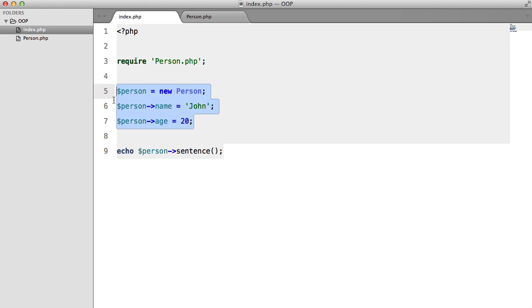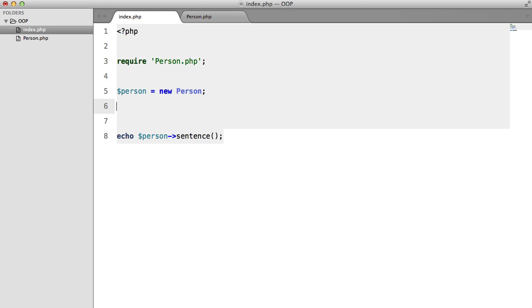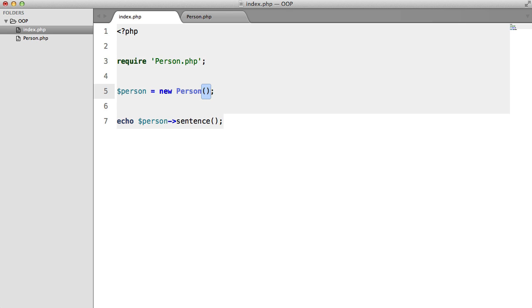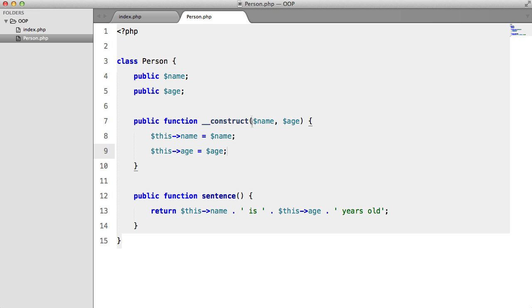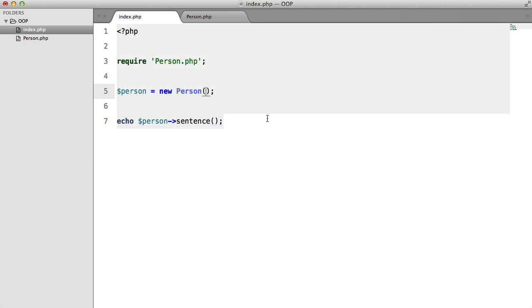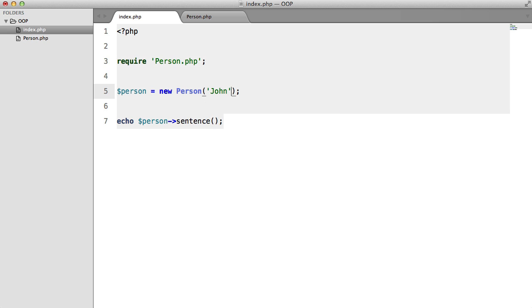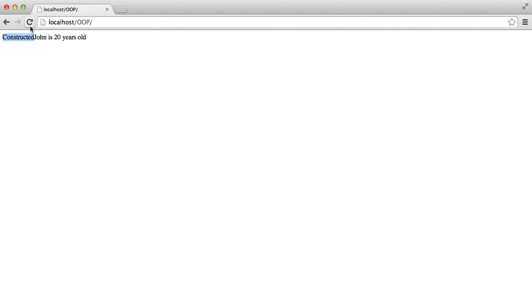And now what we can do is we can get rid of all of this and we can add our parentheses after this class instantiation, just like we do with a function, and we can pass in the name and the age. So John and he was 20, and now hopefully we'll get the same result.